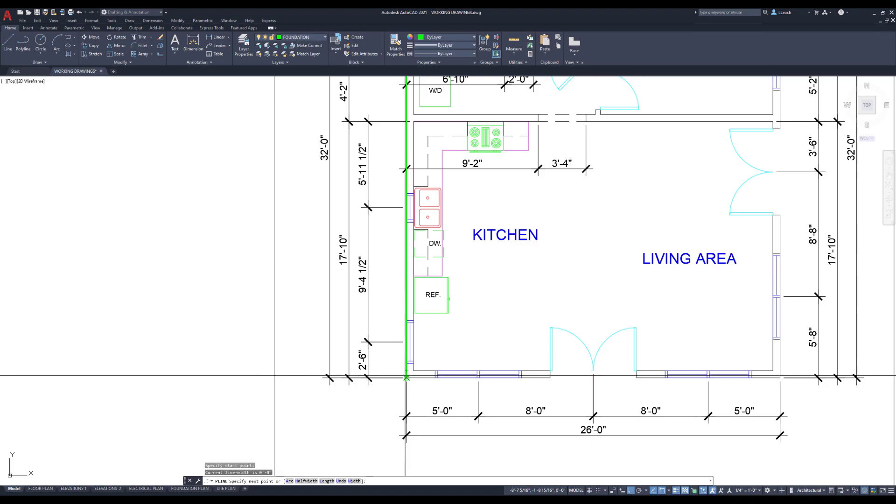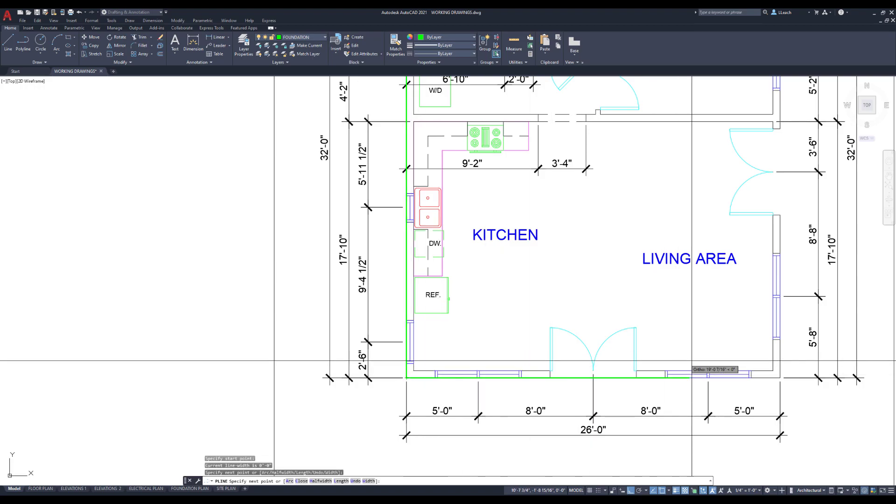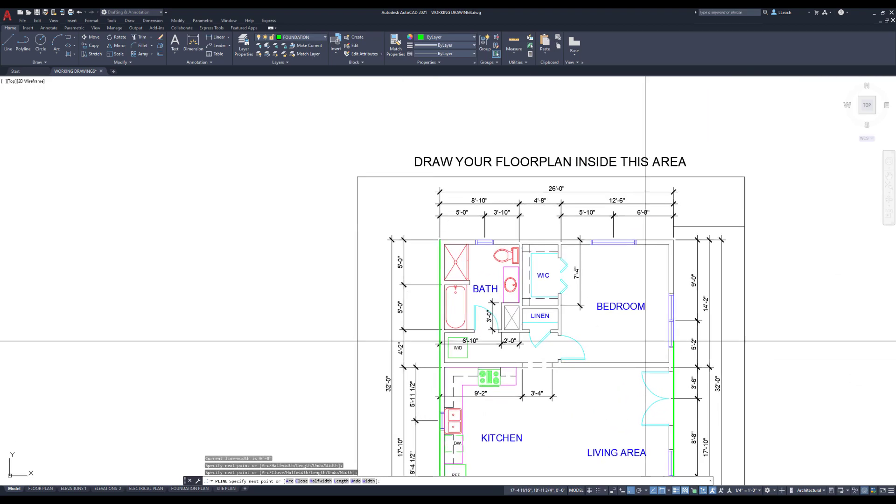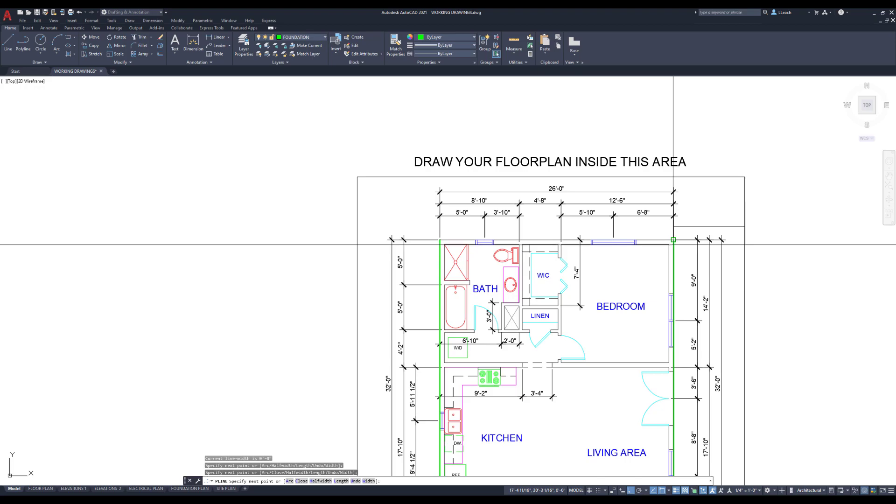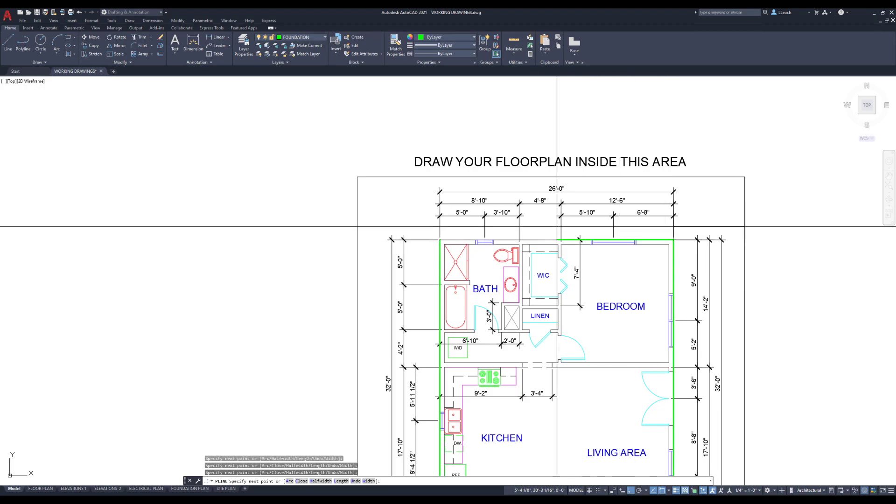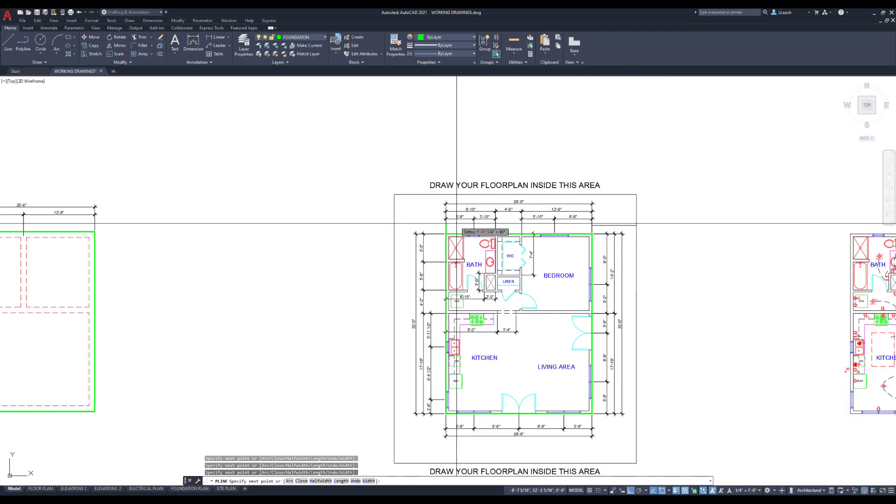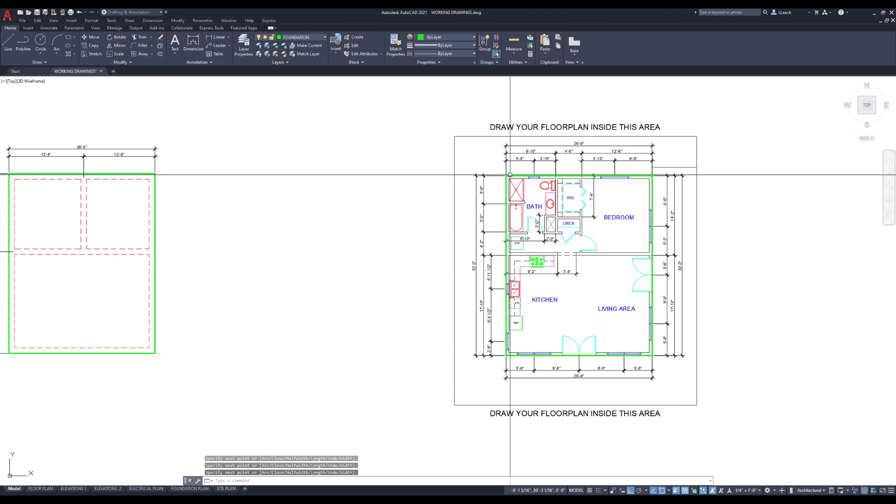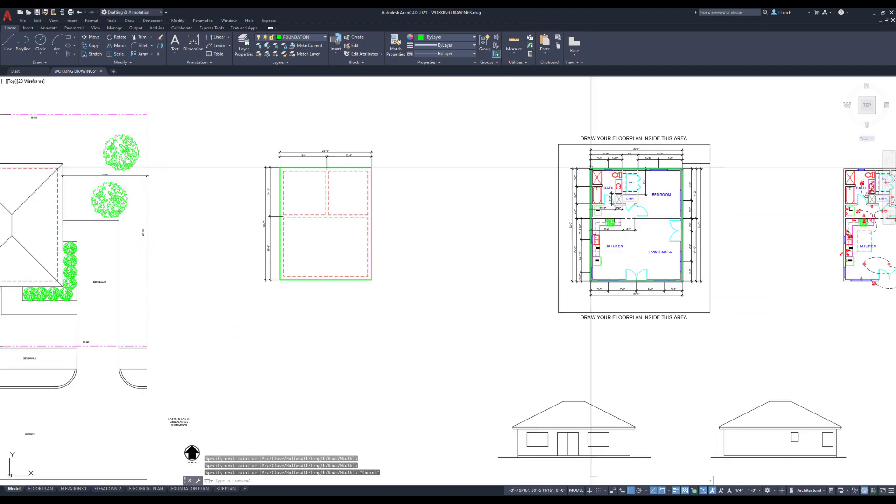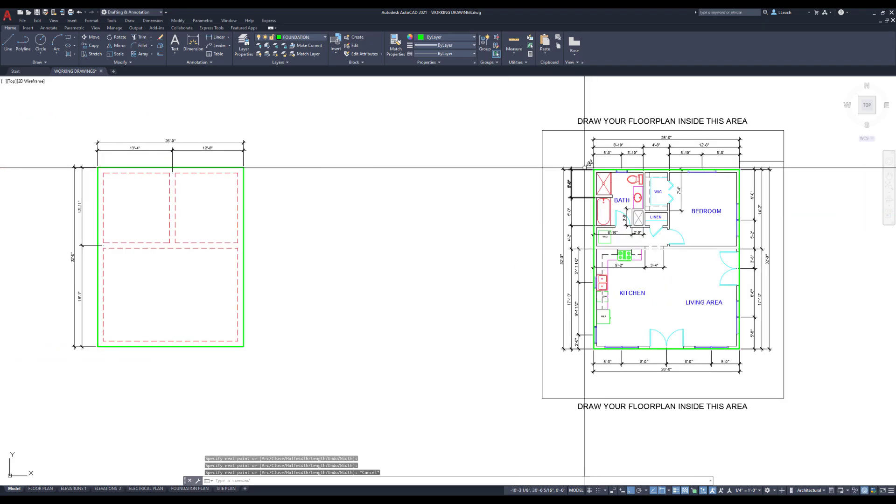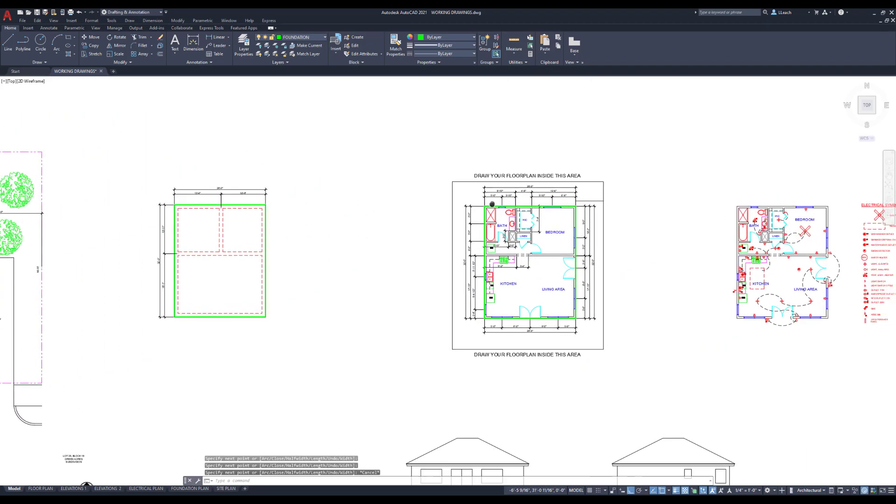So I'm just going to create a polyline all around the perimeter of the house, which I could have just used a rectangle, but you know I like to do things difficult. So there's our polyline.